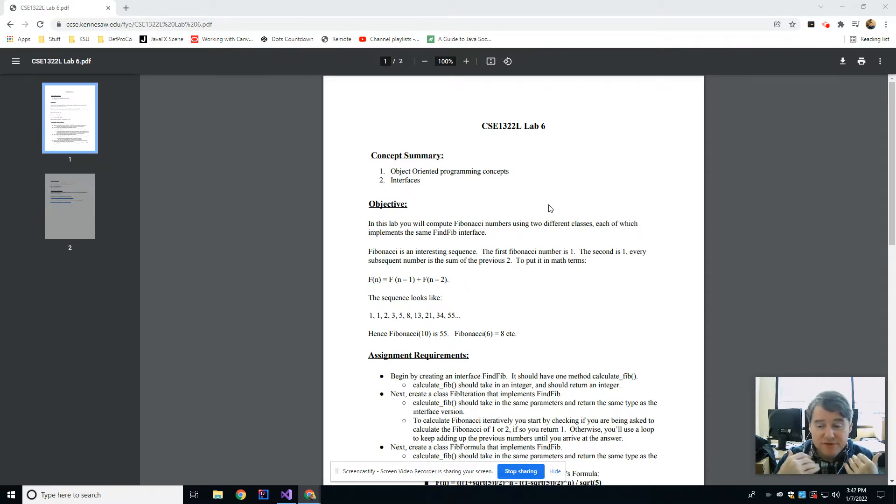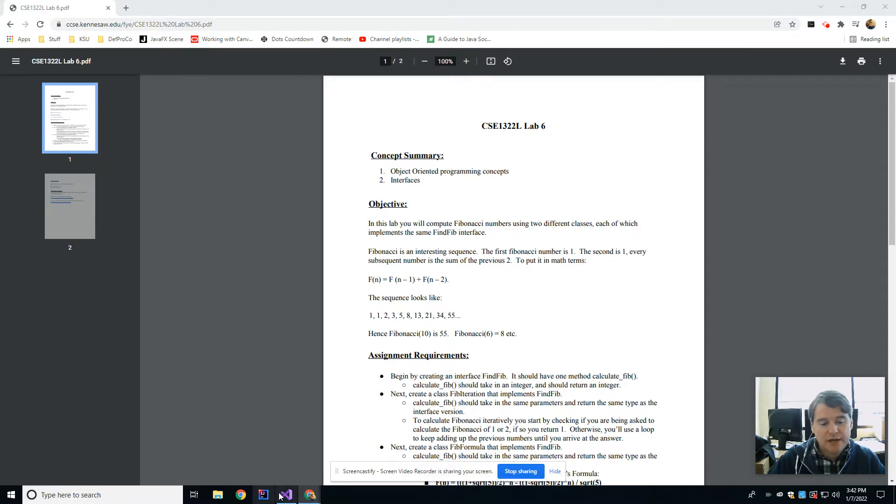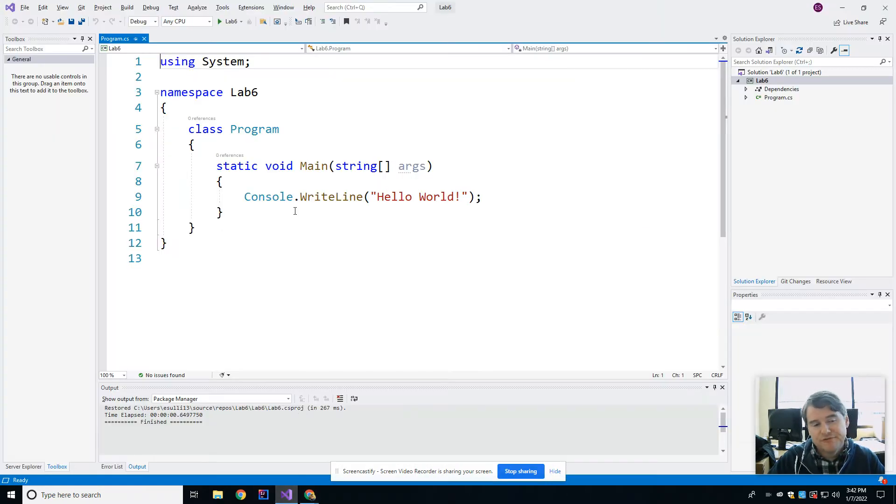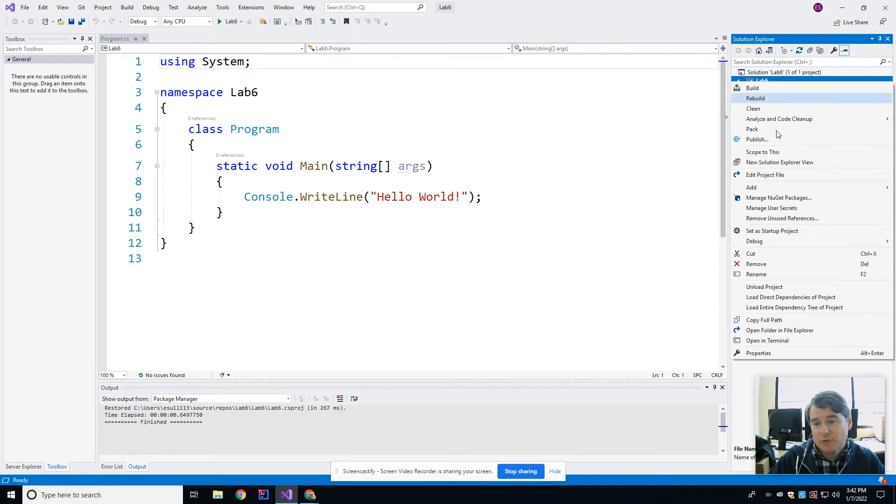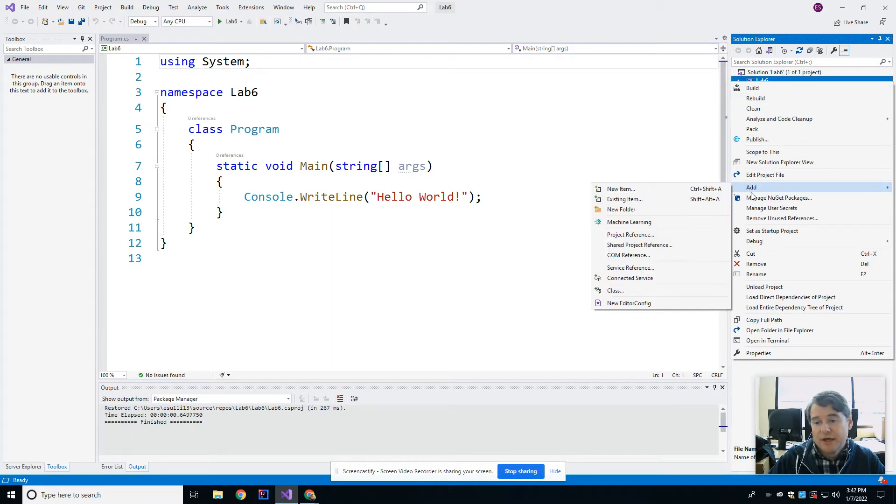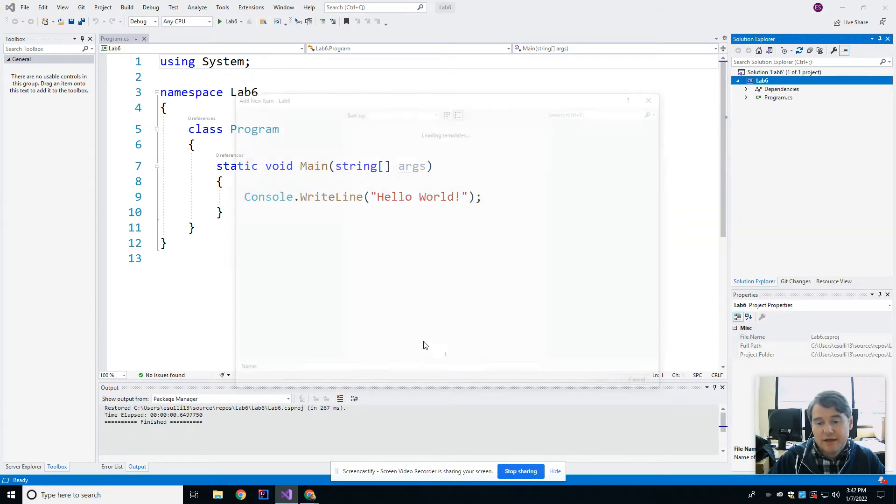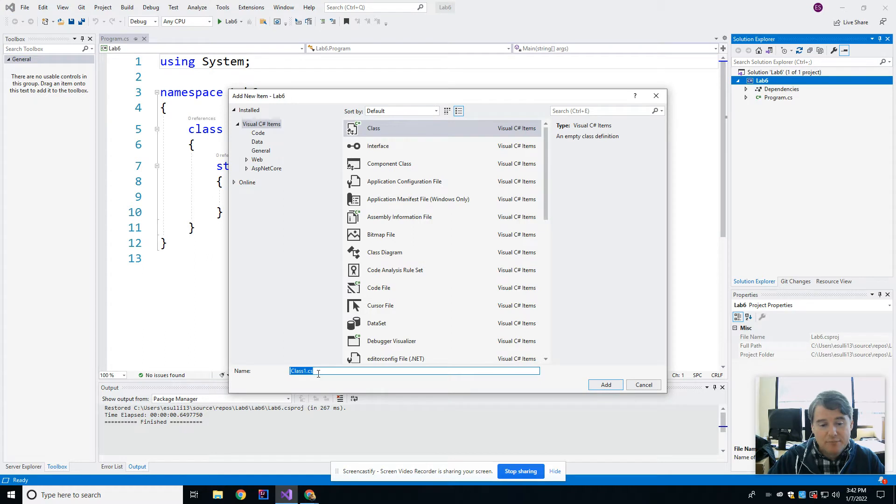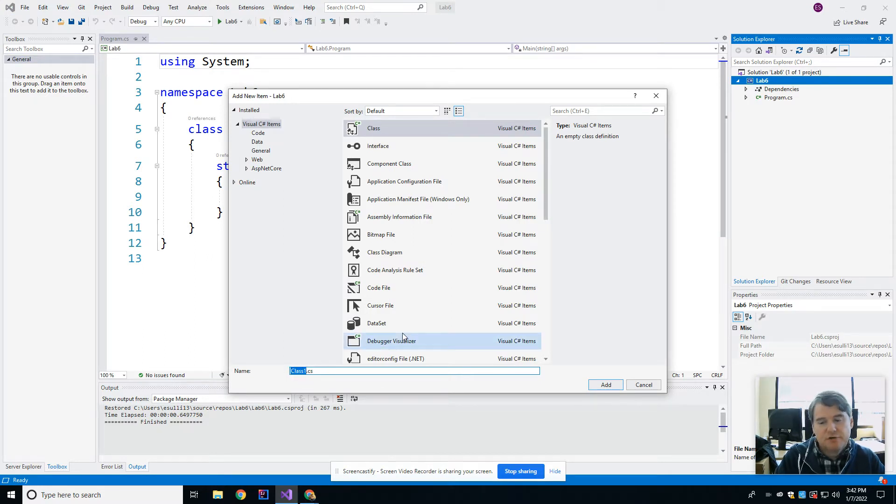So in the previous lab we talked about what an abstract class was and we were able to define an abstract class simply by adding a new class like we would normally do and then giving it a name. So in this case what I'm going to do is I'm going to create a new class which is not really a class. It's going to be an interface and I'm going to call it math.